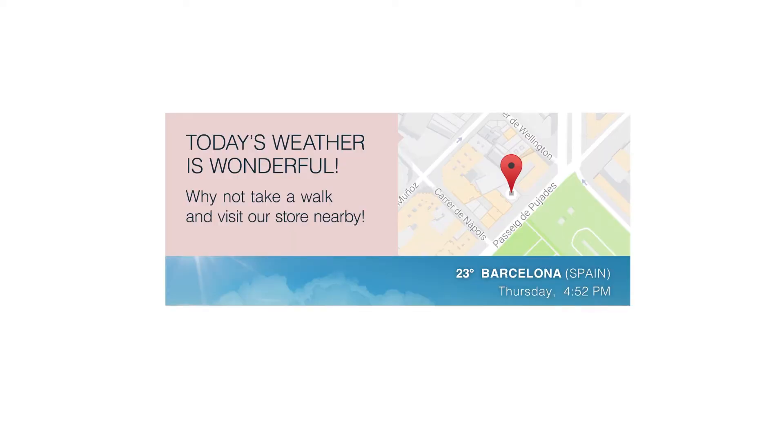The Nearest Store widget shows your local stores on the map of the recipient's location at the time of open, and directs them to the nearest one.